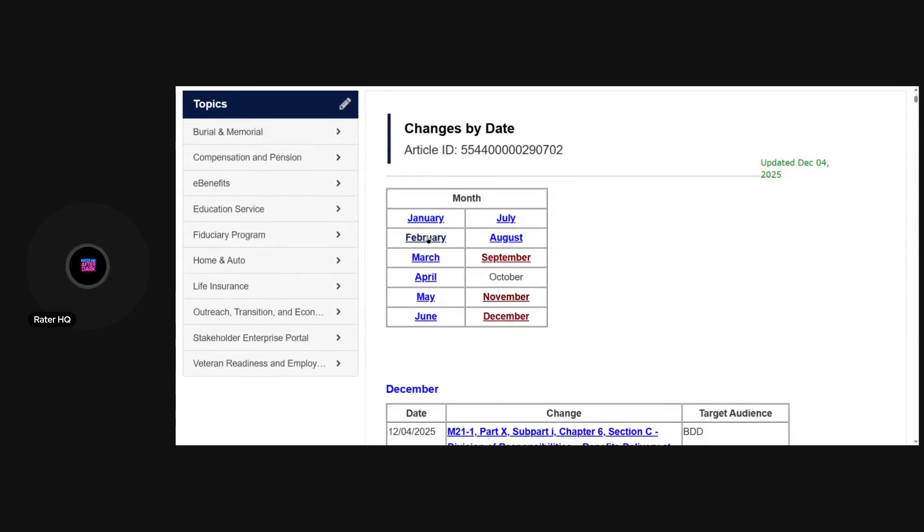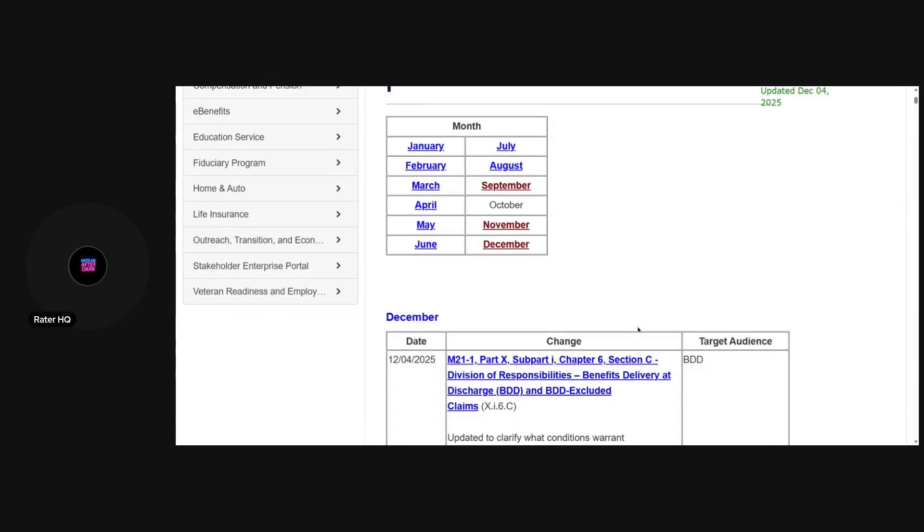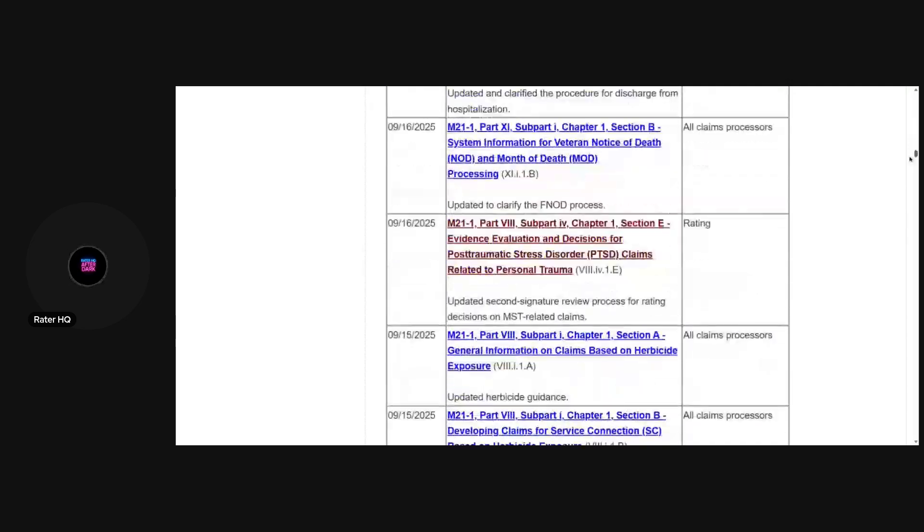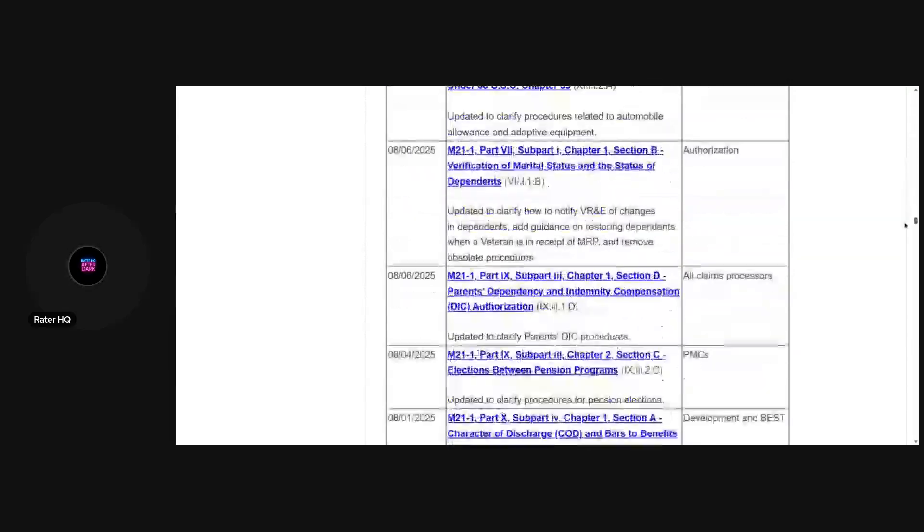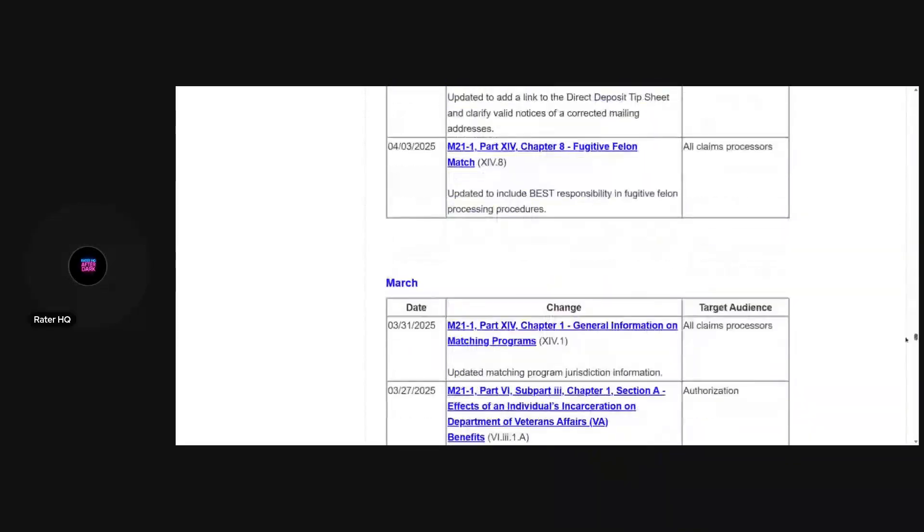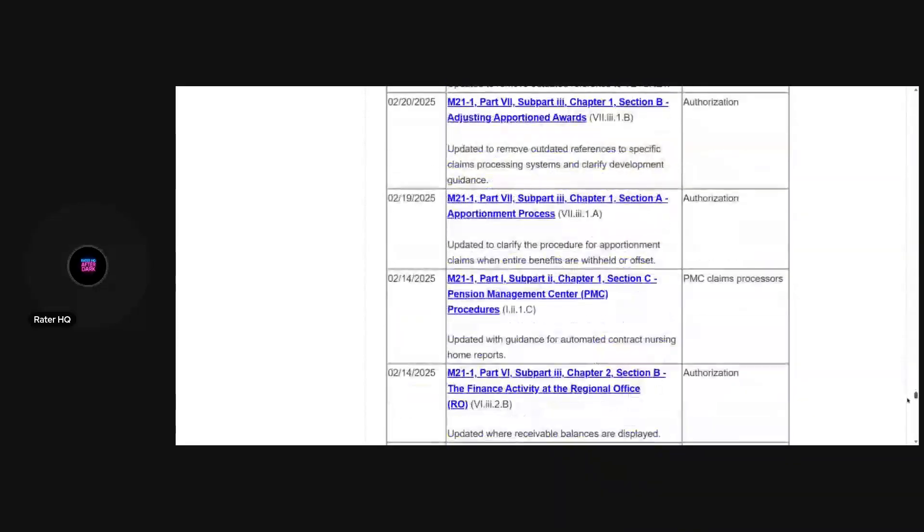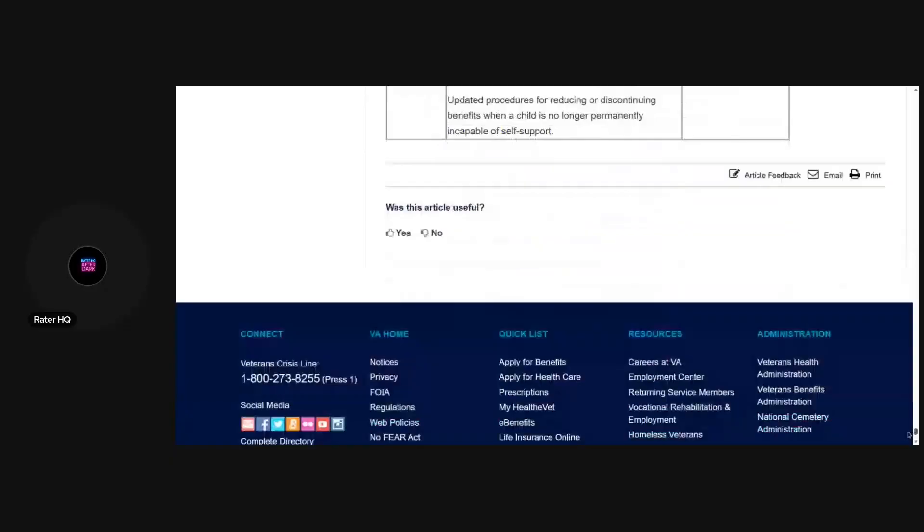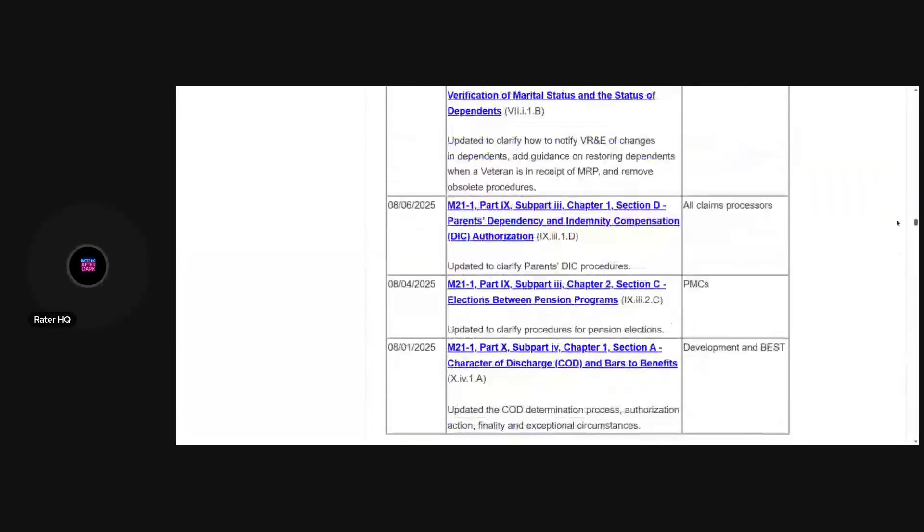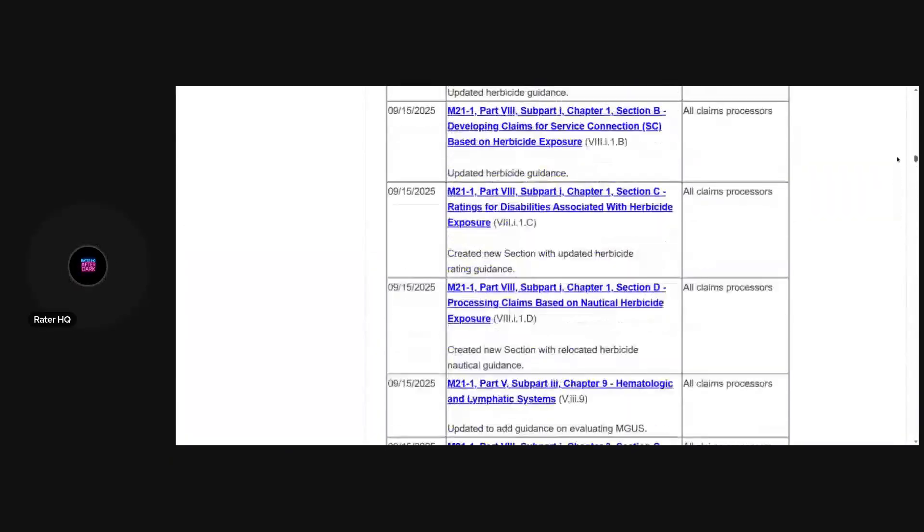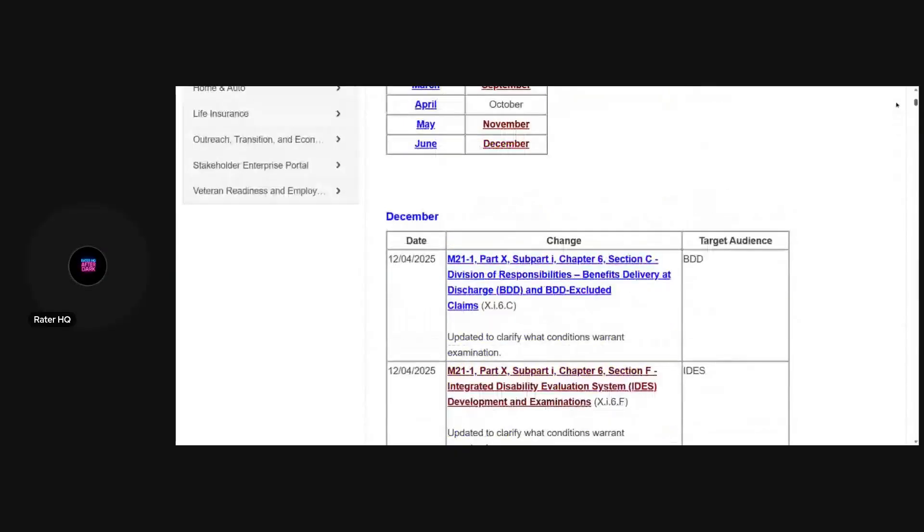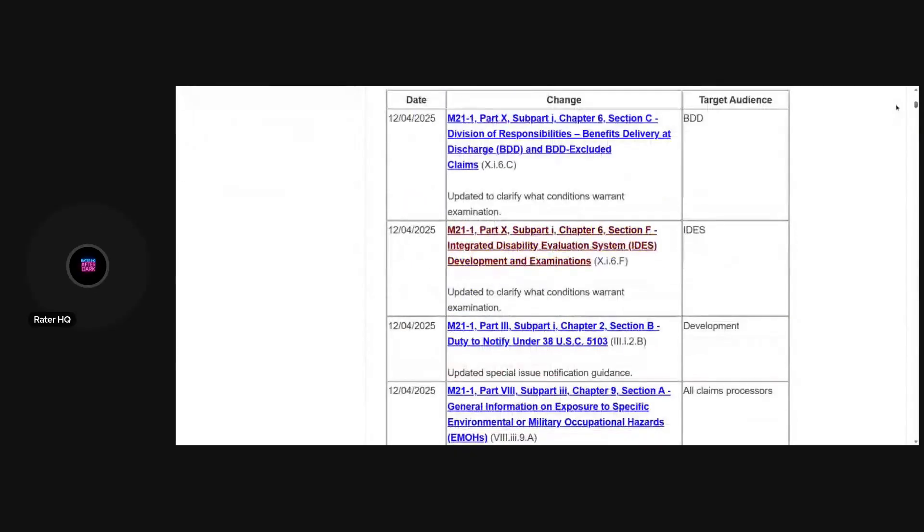If you're nerdy like me, you can go back in time and see what changed, when it changed, how it changed. But for those of you that want current changes, you would come down here to 2025. You can either click on the month and that'll hyperlink you to that section of this particular document.